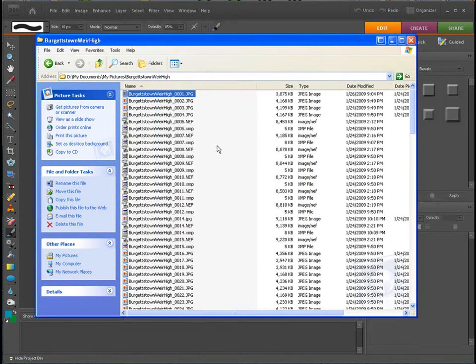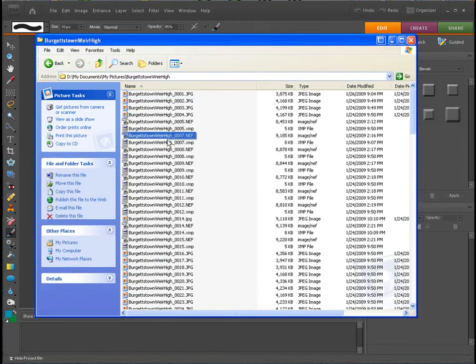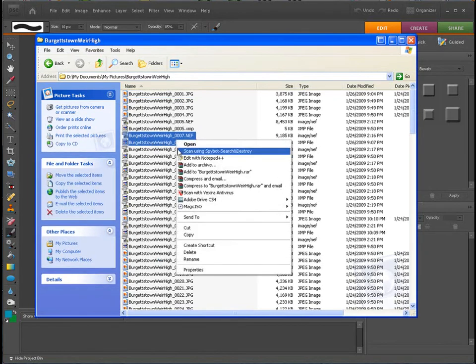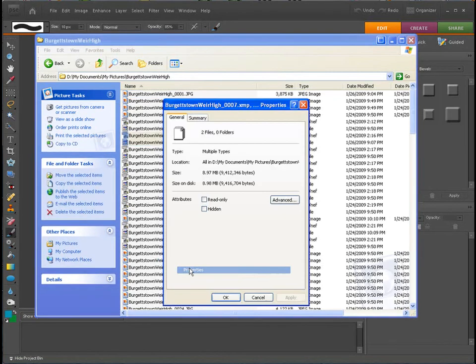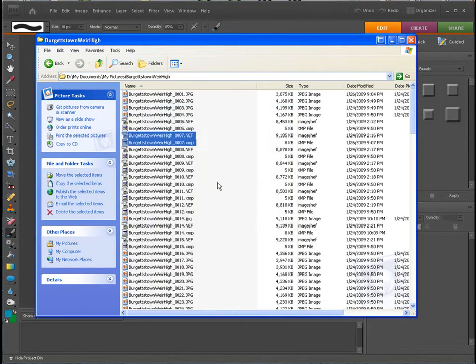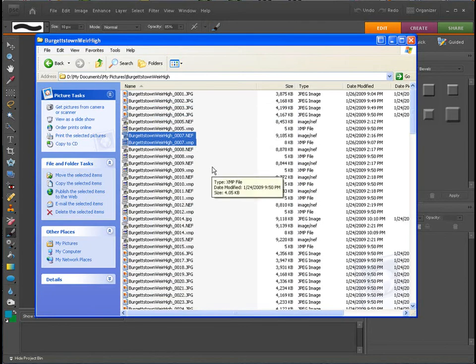Now let's look at the NEF file. We'll look at that with the XMP file because it's a two-part file. You see, it's just a little bit more than double - it's 8.97 megabytes in size. So it is bigger, it's definitely a bigger file.